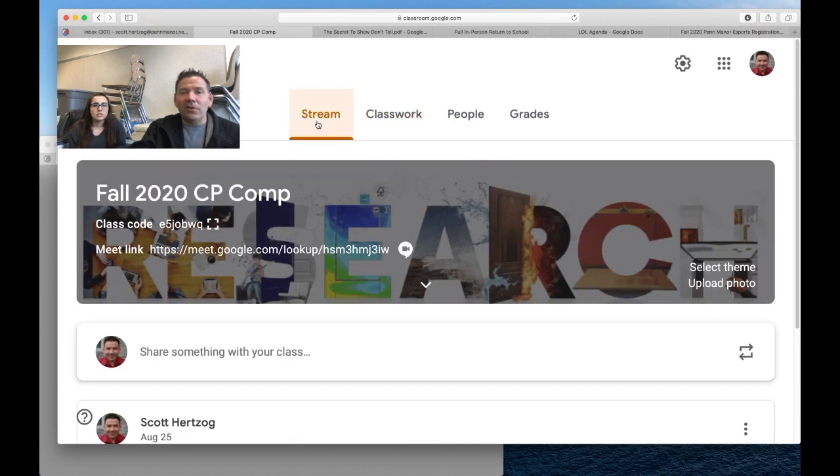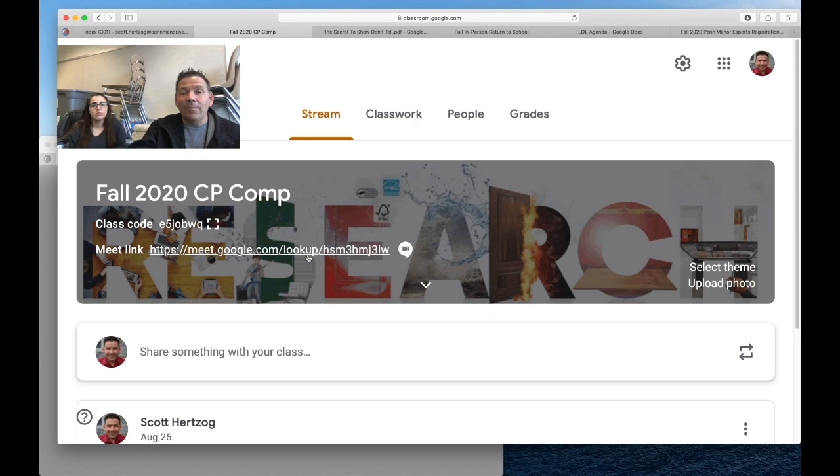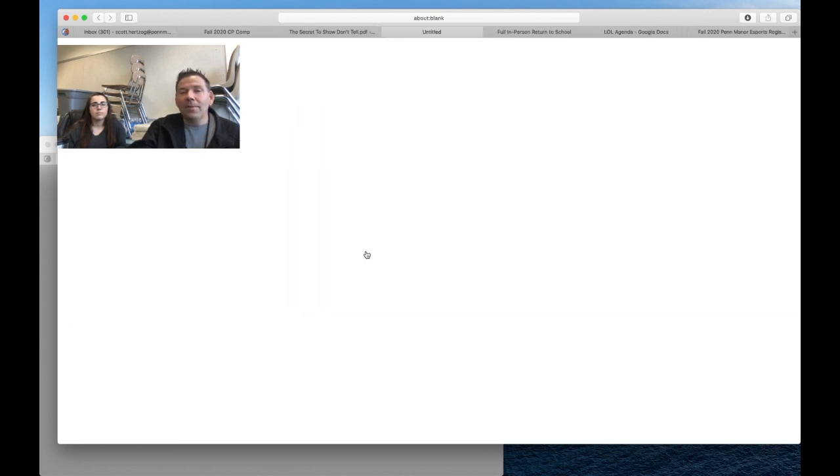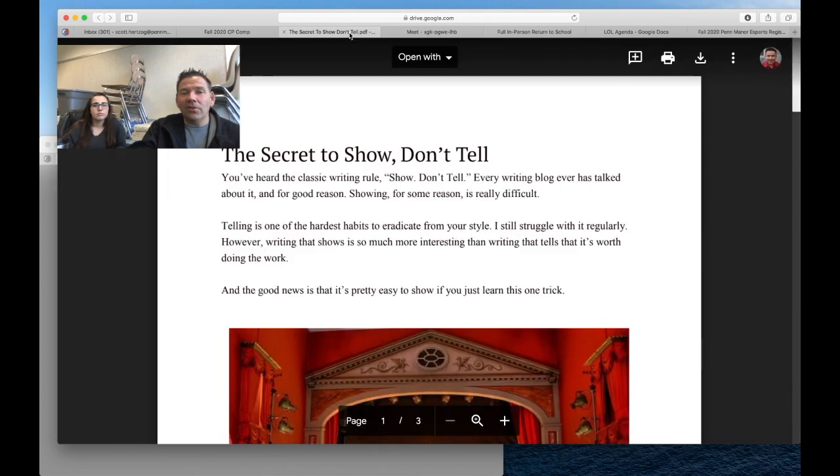If you go to the top of the stream, it's right there. That'll be our meet link, and we'll just hop into that and start meeting. We aren't going to do that today; I won't get that set up today.